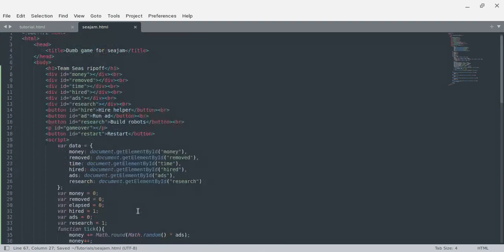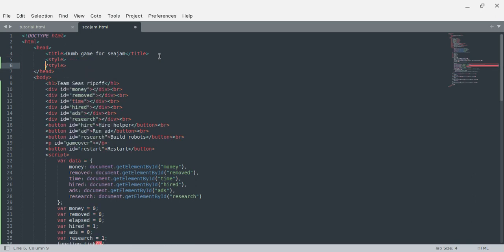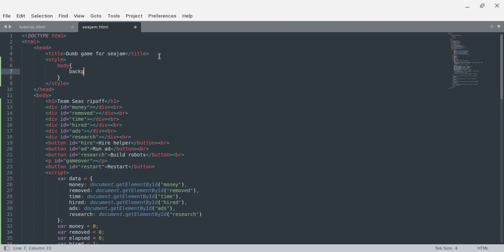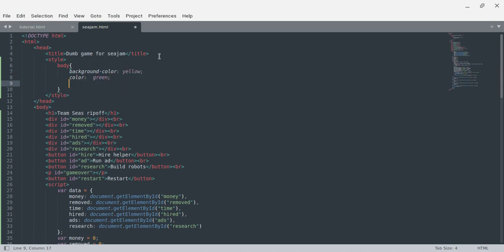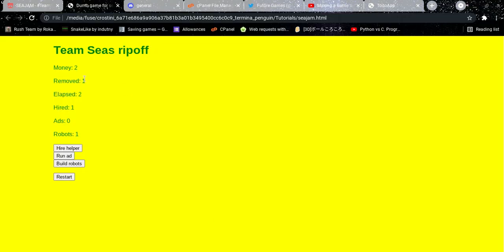That's basically it. I'm going to add a bit of styling using CSS. Body background-color should be yellow, color green, padding-left 10 percent, and font-family sans-serif. This should look fine — oh, that actually looks a lot better. Yeah, that's basically it — this is my dumb game.